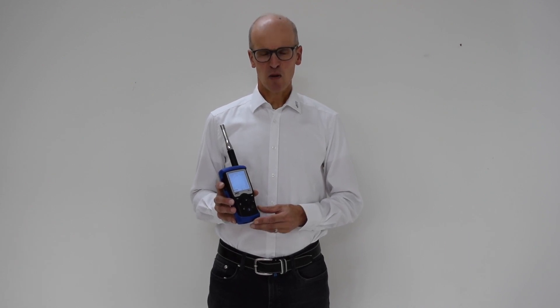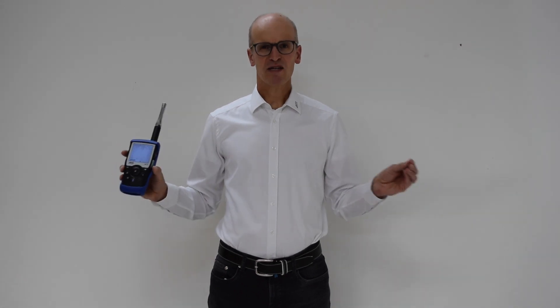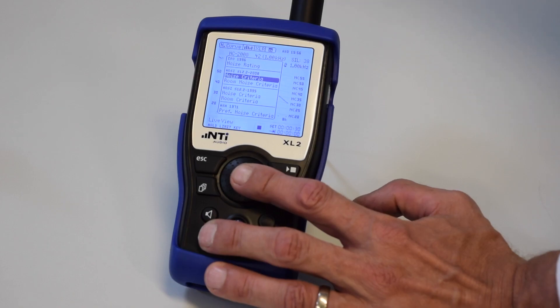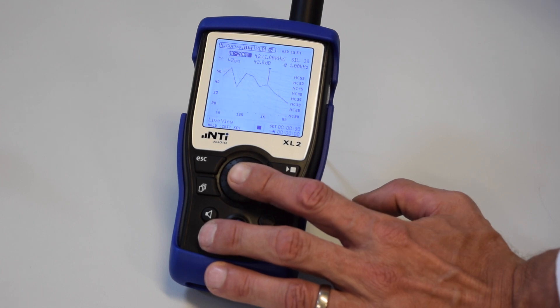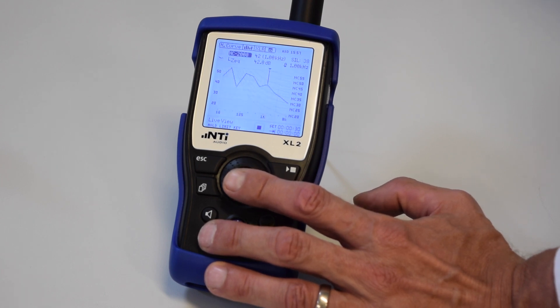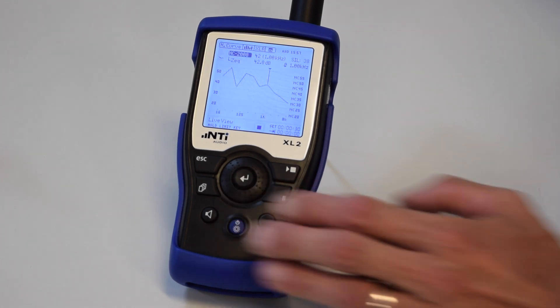The goal of the noise curve measurement in the room is to quantify the background noise of the entire room. Here, we select the applicable standard. If in doubt, stick to the default setting NC 2008.